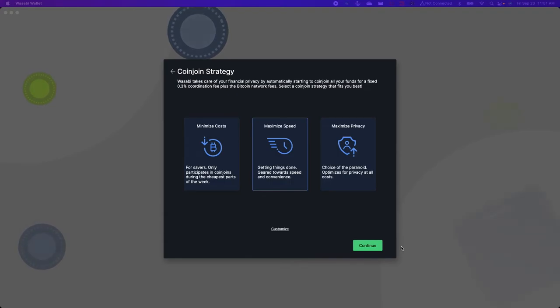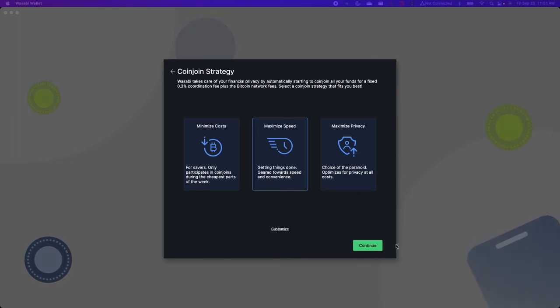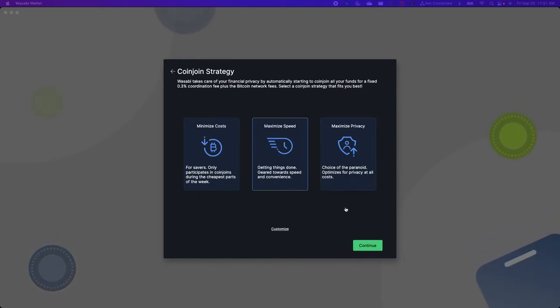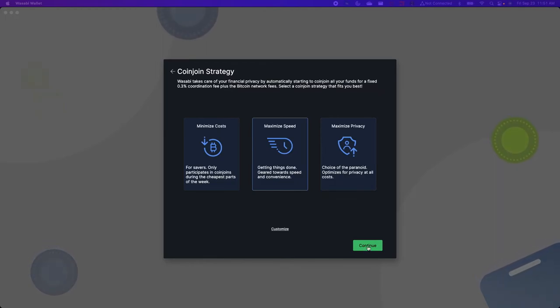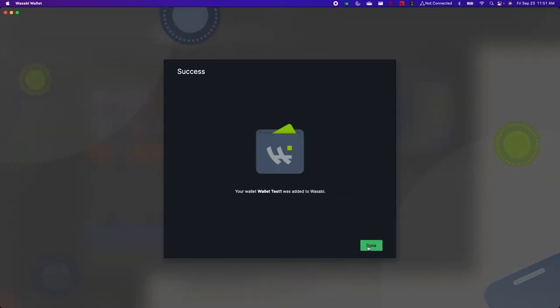And finally you'll be prompted to select a coin join strategy. Coin join is a technique that Wasabi Wallet implements to improve your privacy. So we're just going to go with the default setting and select continue.